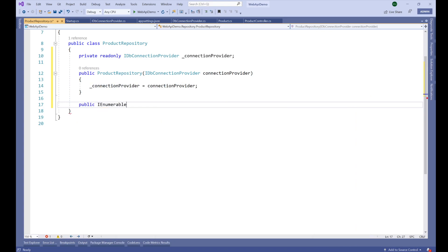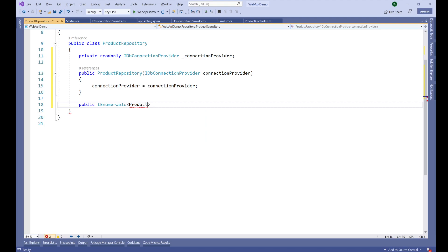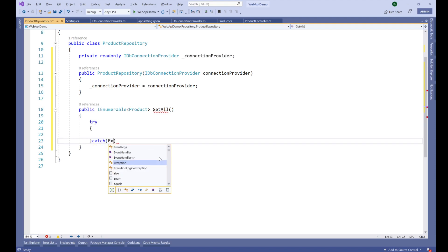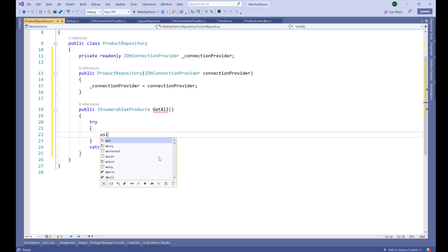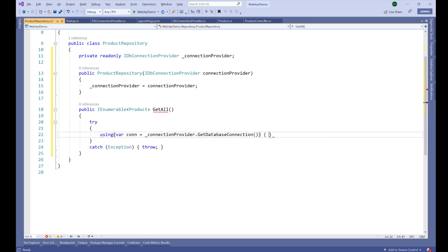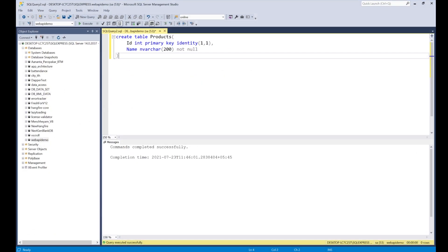The method is public and returns a list of Product. Inside a try-catch block that rethrows exceptions, we get the connection from connectionProvider.GetDatabaseConnection(). Then we define our query: 'SELECT * FROM Products' — Products being the name of our table.